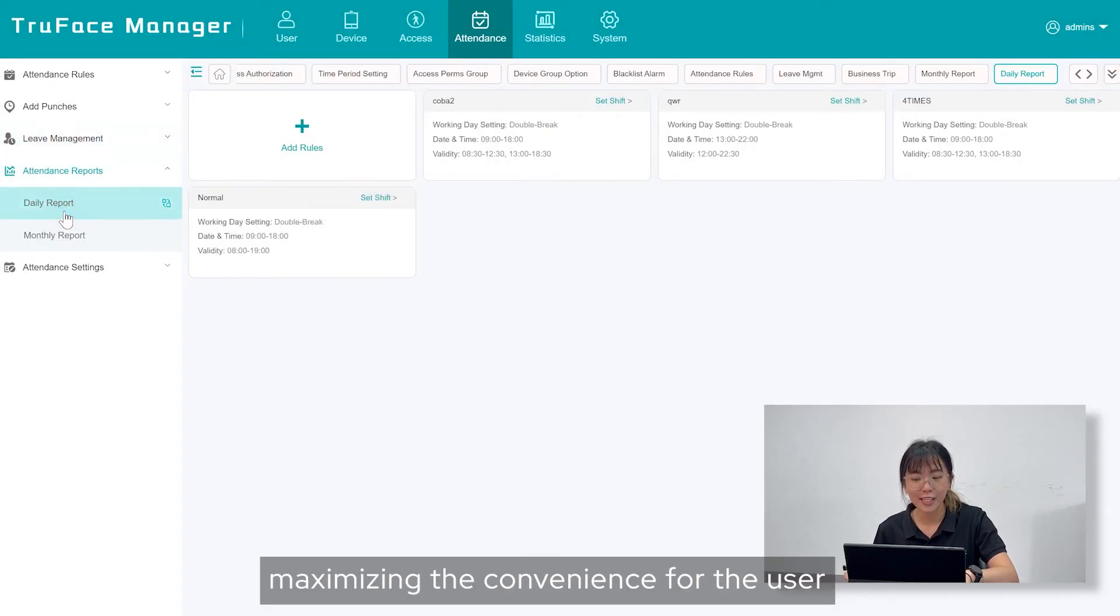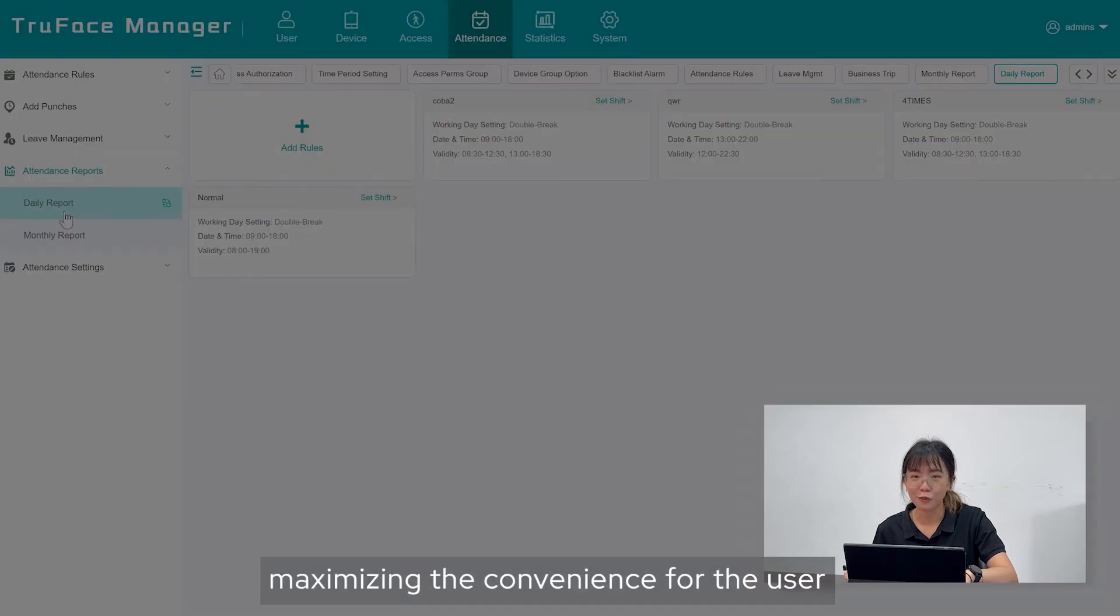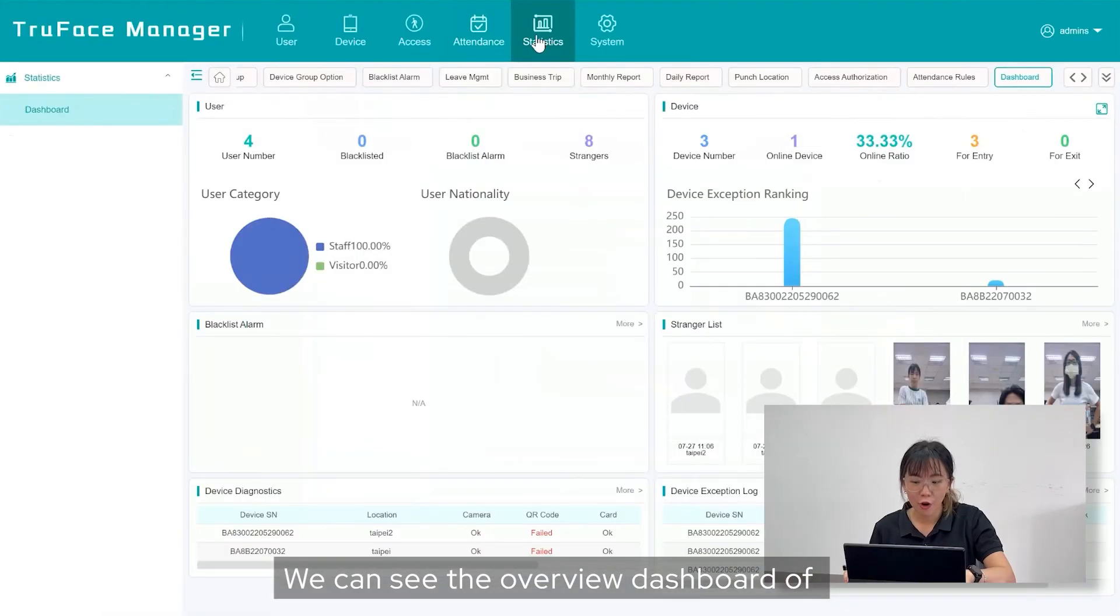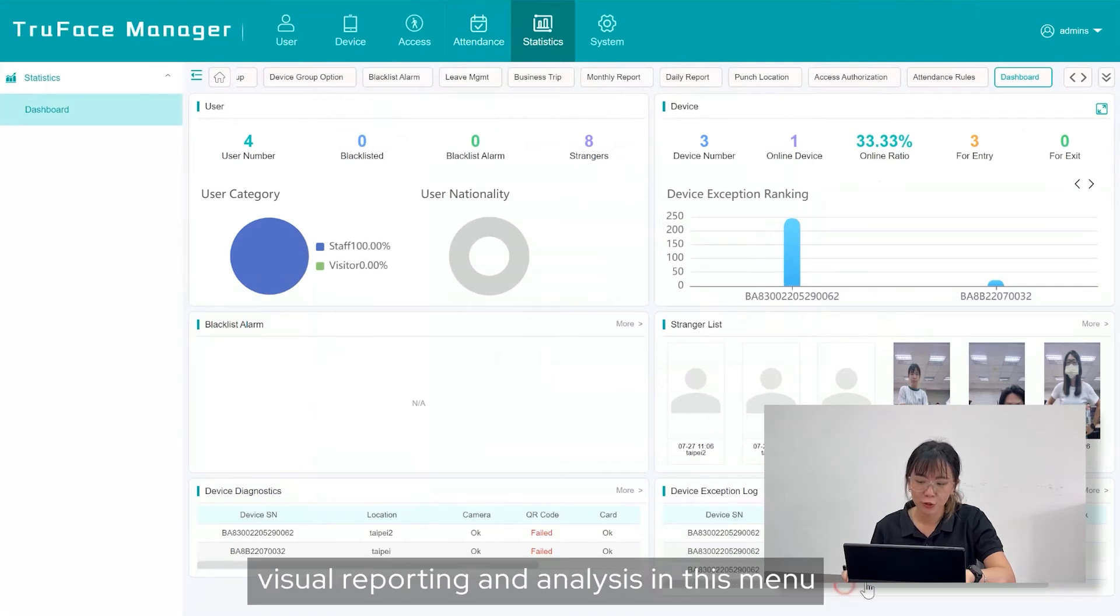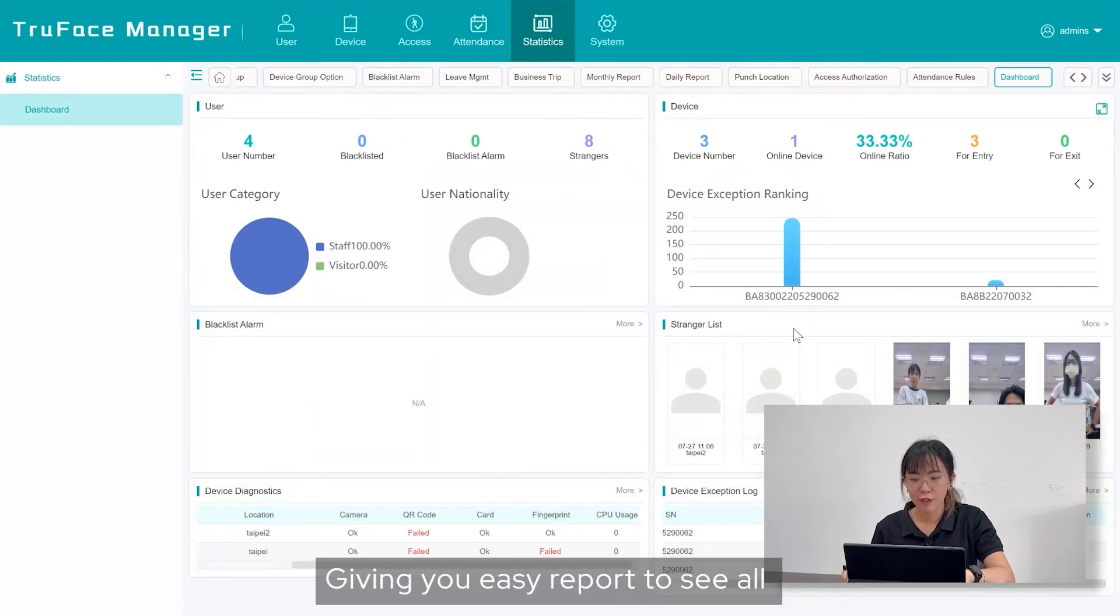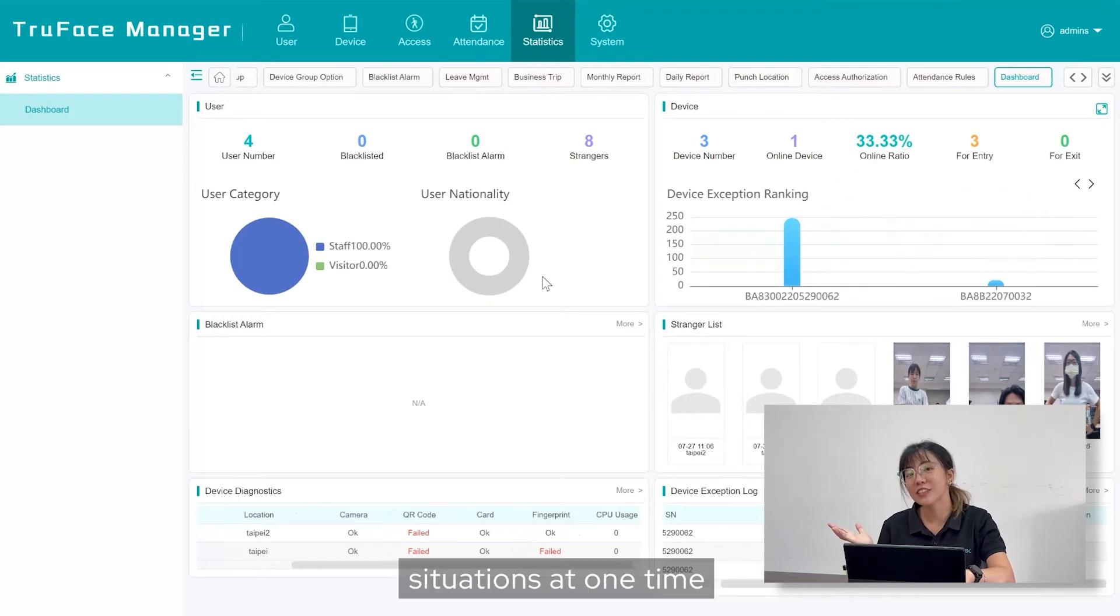Statistics menu. We can see the overview dashboard of visual reporting and analysis in this menu, giving you easy report to see all situation at one time.